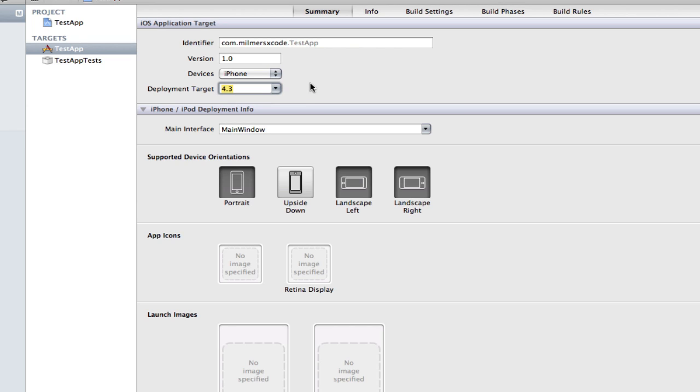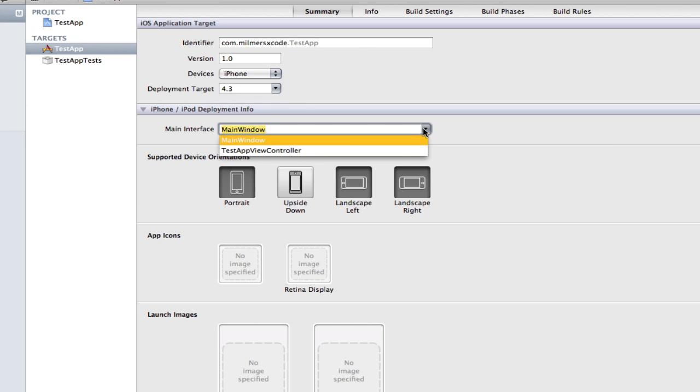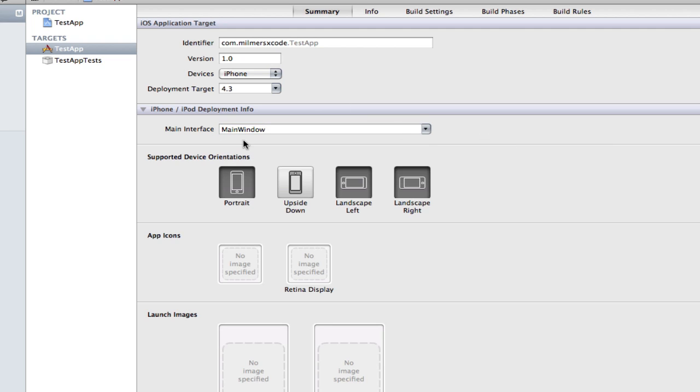The main interface is kind of self-explanatory. It's the main window that's going to appear. At the moment I only have two nib files, the main window and the test app nib files. I'm just going to leave it in main window.